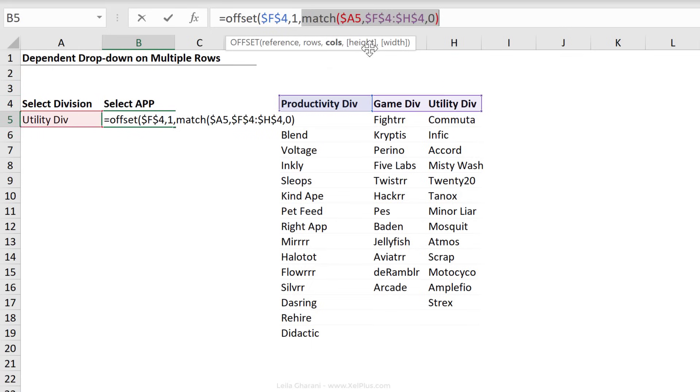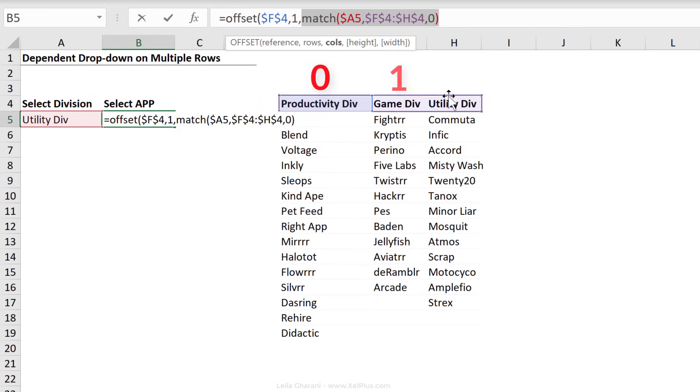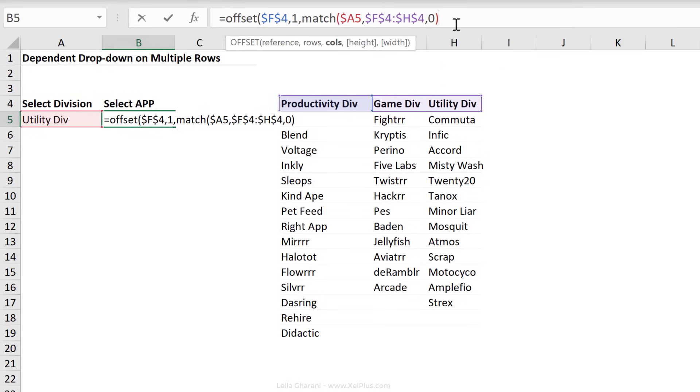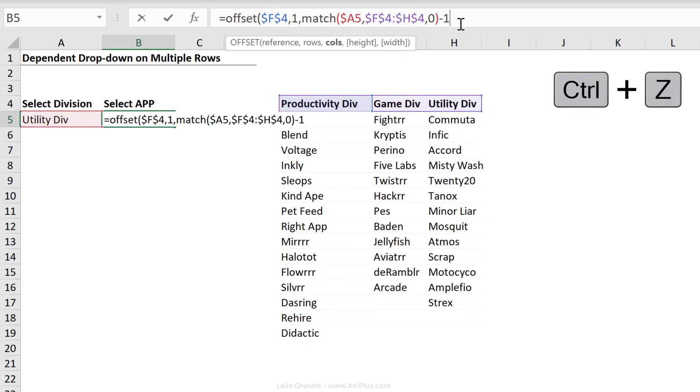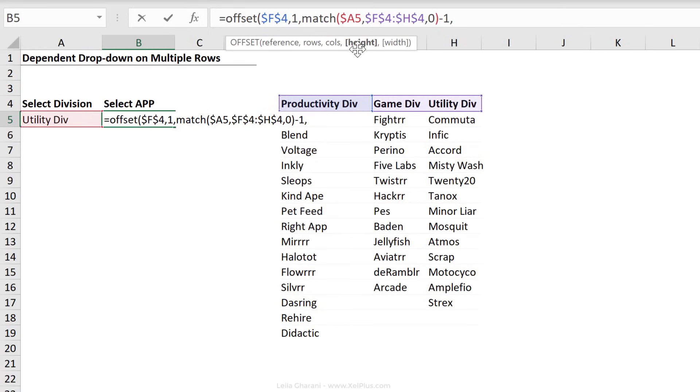So here's the thing. The match function starts to count from the first one. So the first one is a one, a two, a three. Offset is a bit different. It starts to count from zero, one, two. So a three for offset would be outside the range here, which means that we have to make a correction to this and take away one from the result of the match function, because this will give us a two, which tells offset move one, two. I'm just going to press control Z to go back.